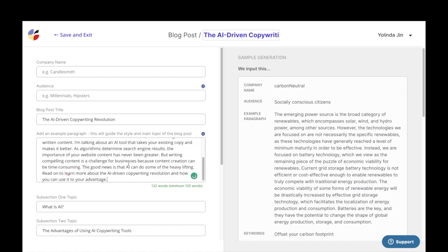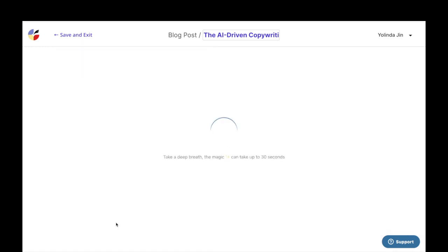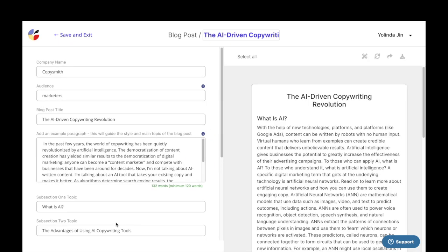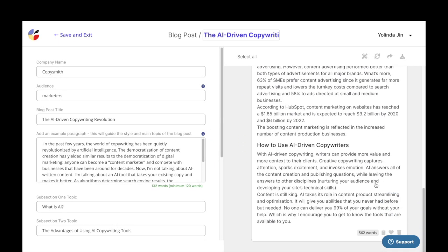Then go back into the blog post template and add that in. Make sure every input field looks good, then click generate. And voila, here are your blog post articles.